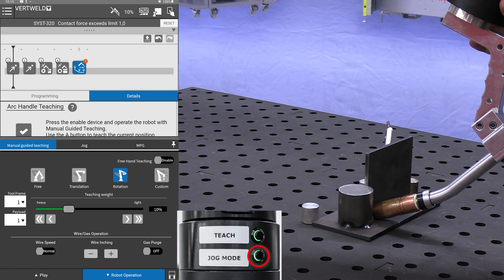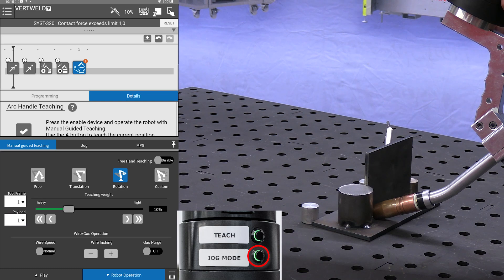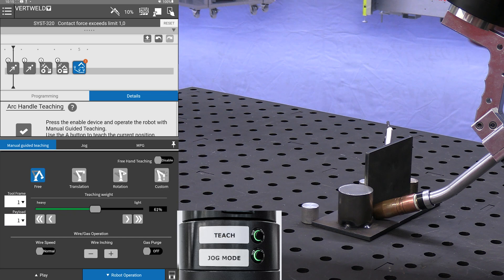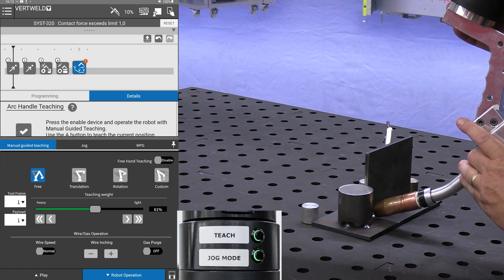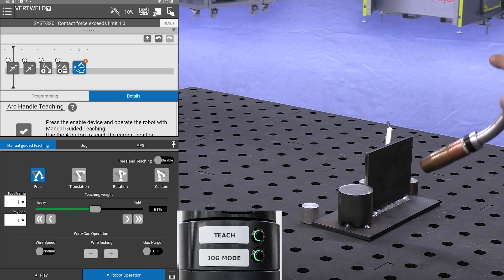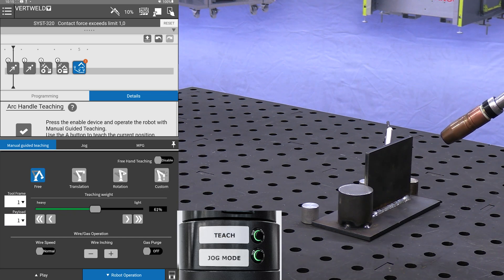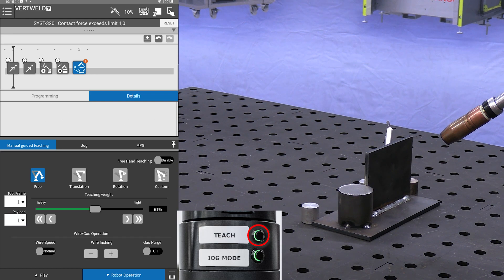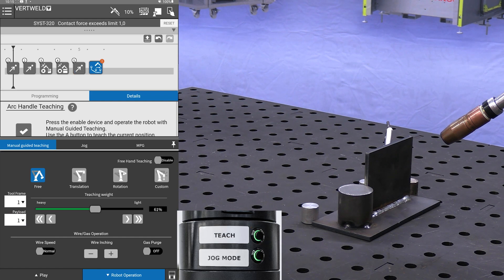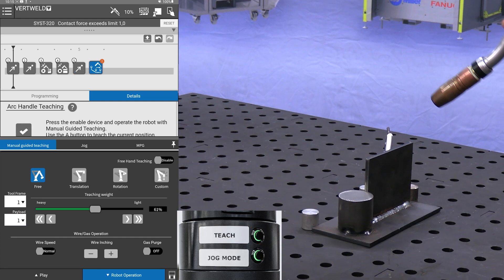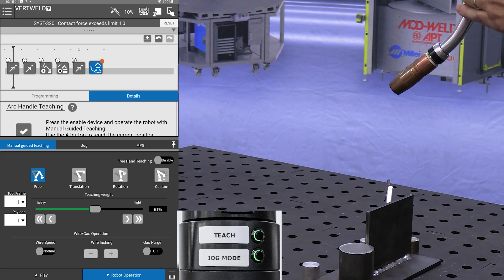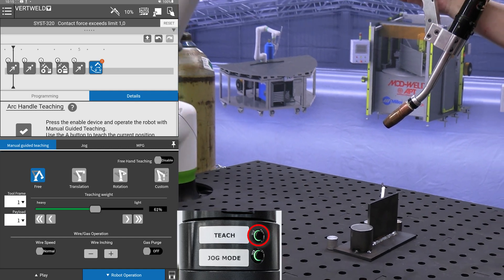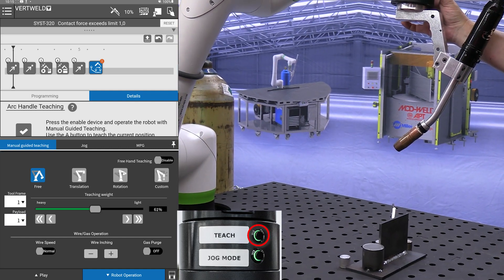From here I will now toggle back to free mode using the jog button on the collar. Move the robot up and back, teach it a point, and then we will move it back close to home and teach it a point.